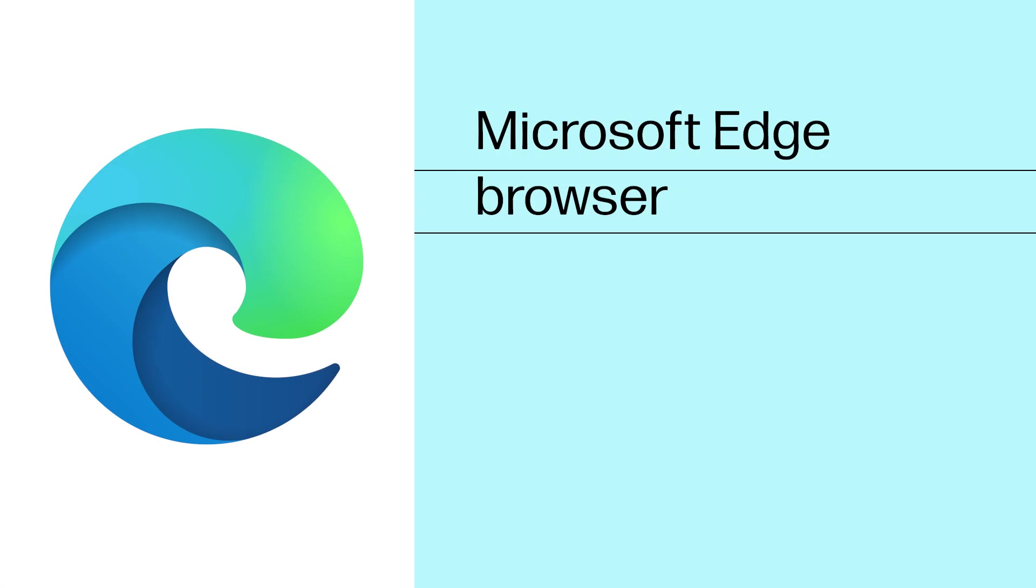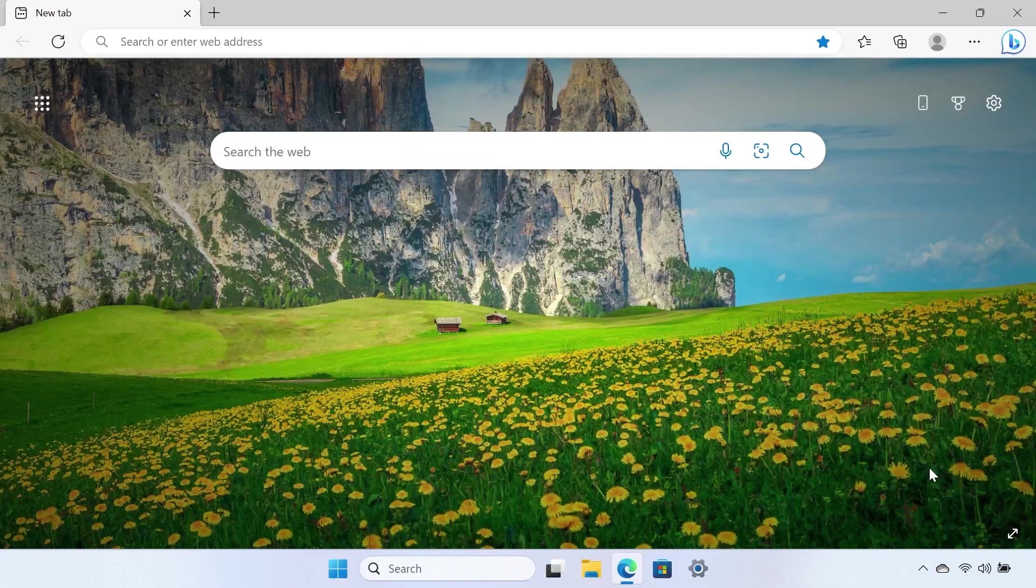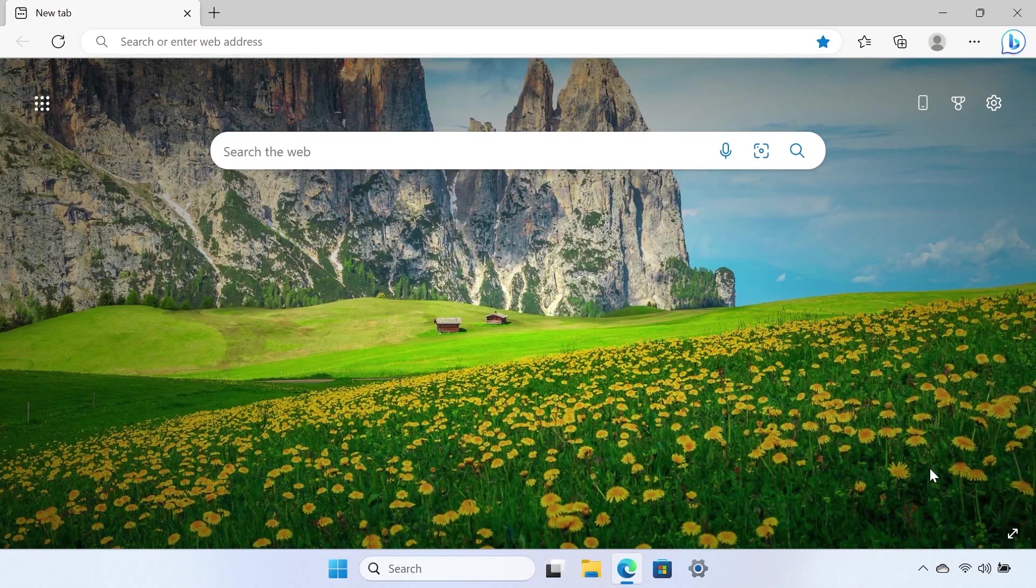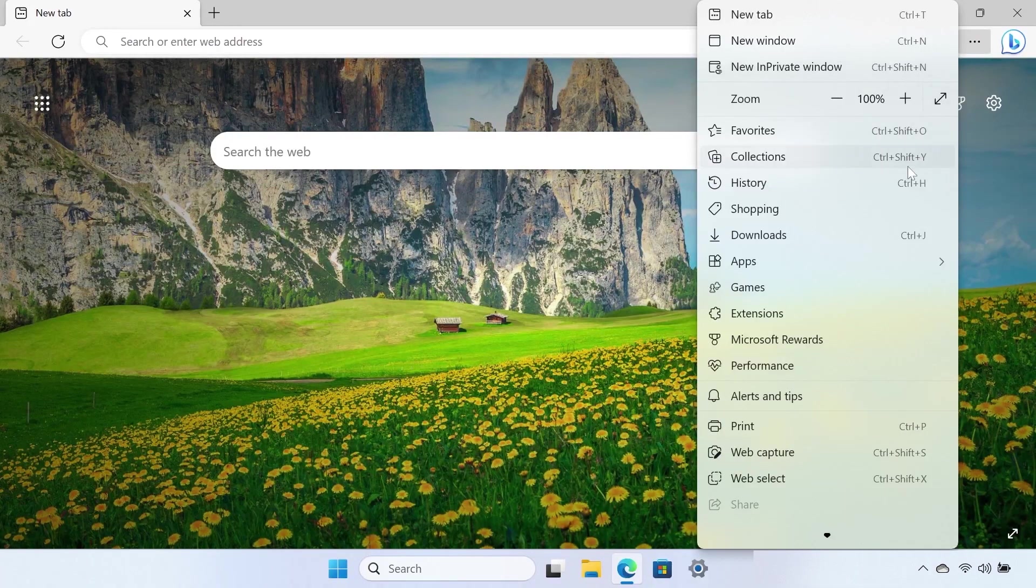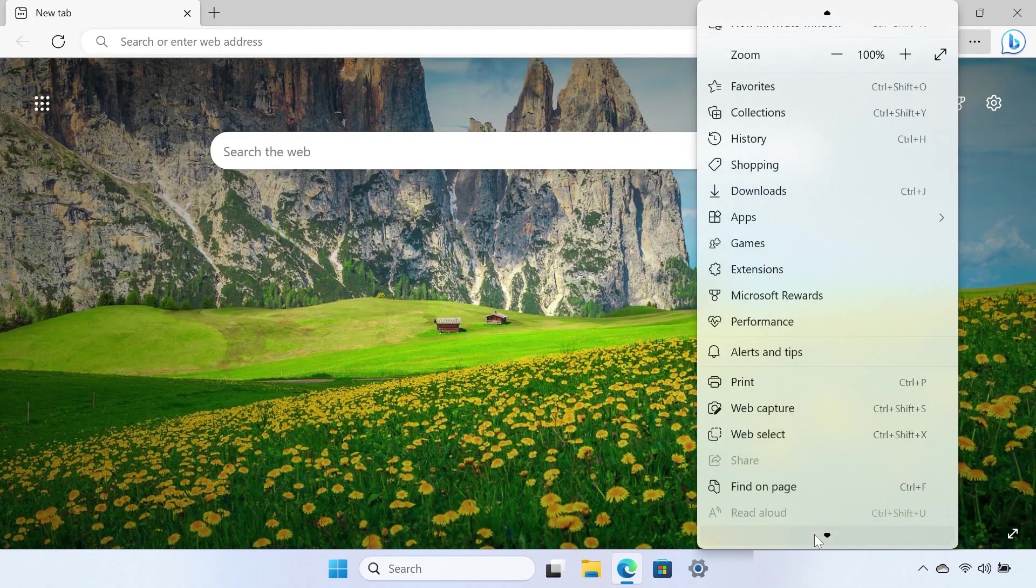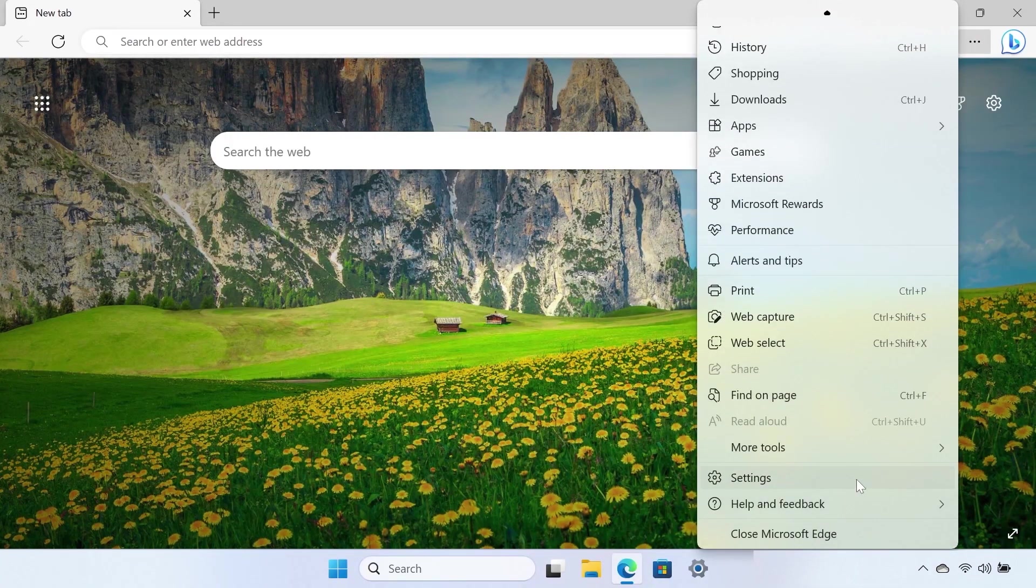Microsoft Edge Browser. In the upper right corner of Microsoft Edge, click the More Actions icon, represented by the three-dot symbol, and then select Settings.